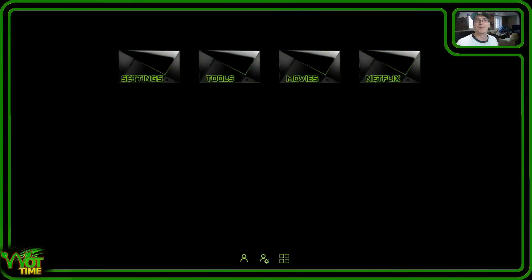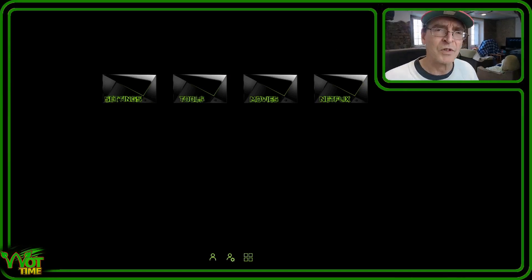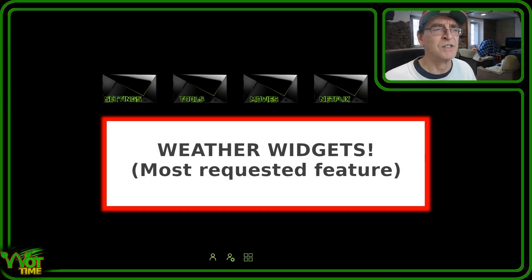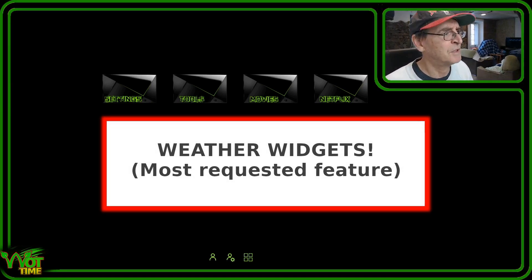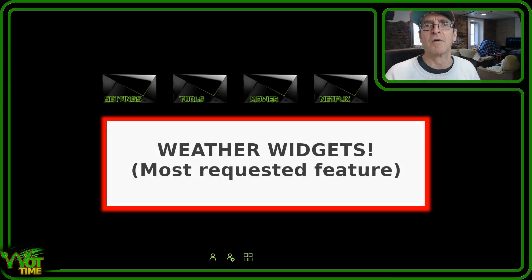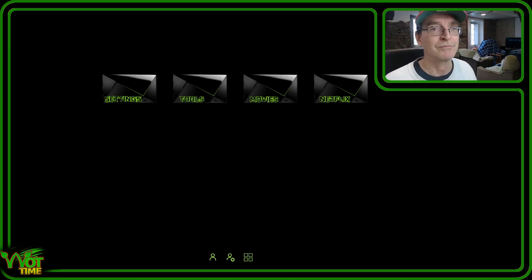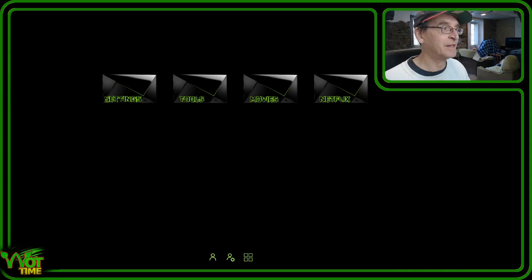Hello and welcome back to What Time, the channel where the focus is always on the NVIDIA Shield. One of the most requested features in our Sideload Channel Launcher 2 group over on Facebook was widgets — overwhelmingly, widgets. People wanted widgets, so we put that to the dev, and good news: version 1.88 has been released today.